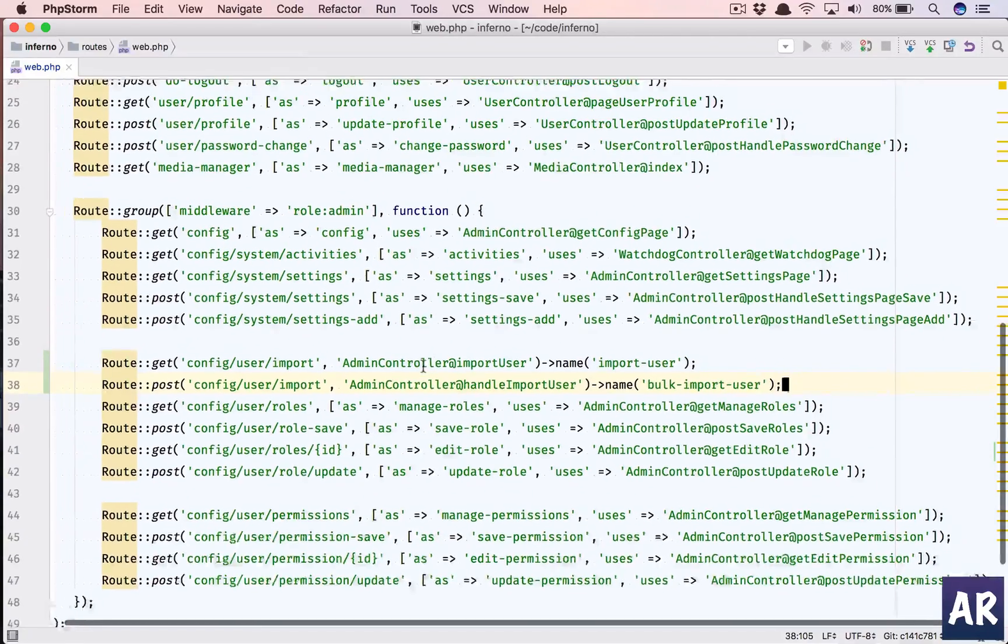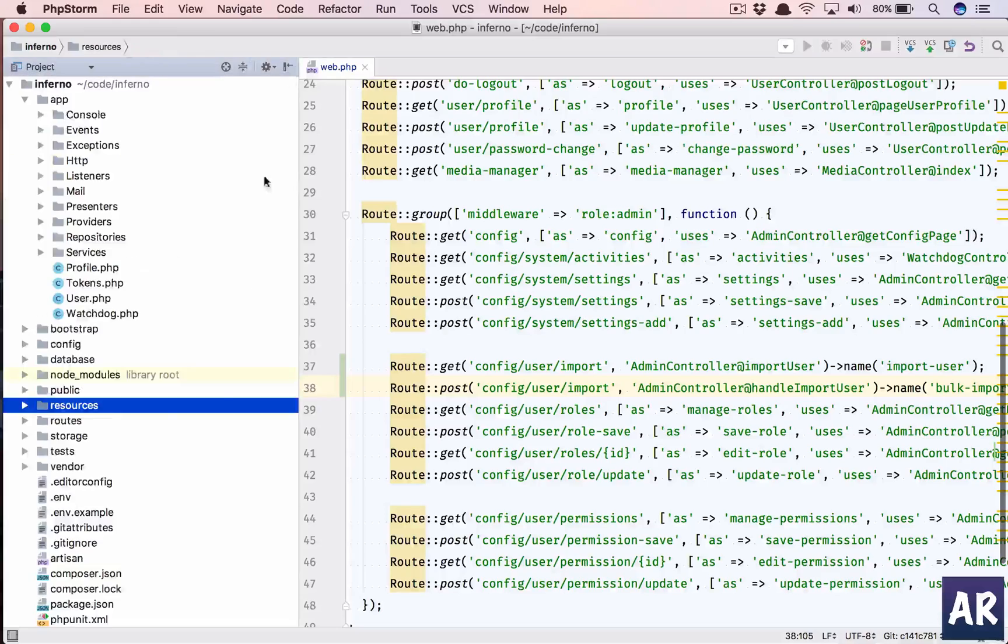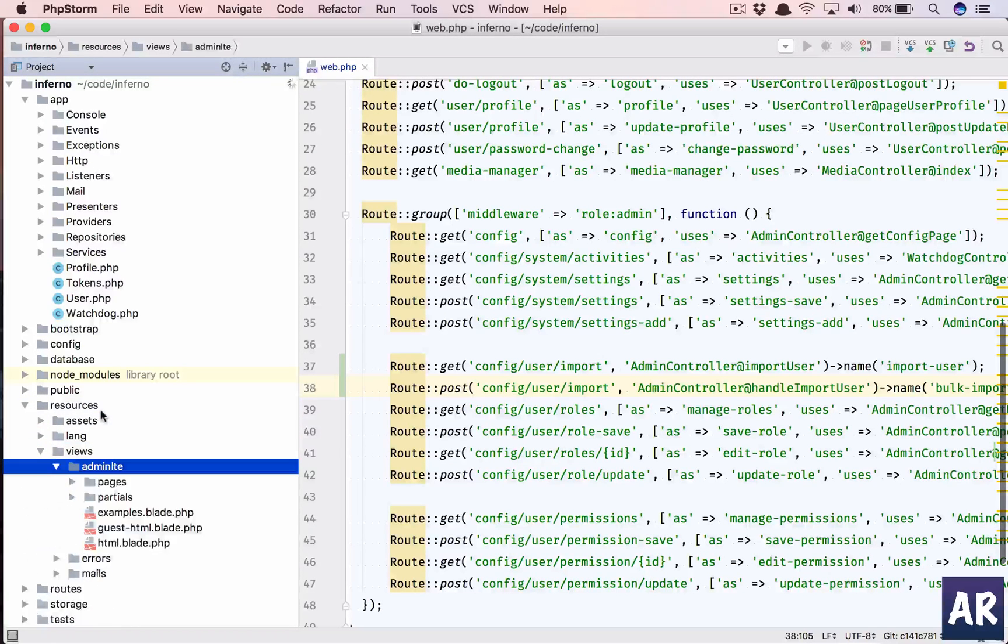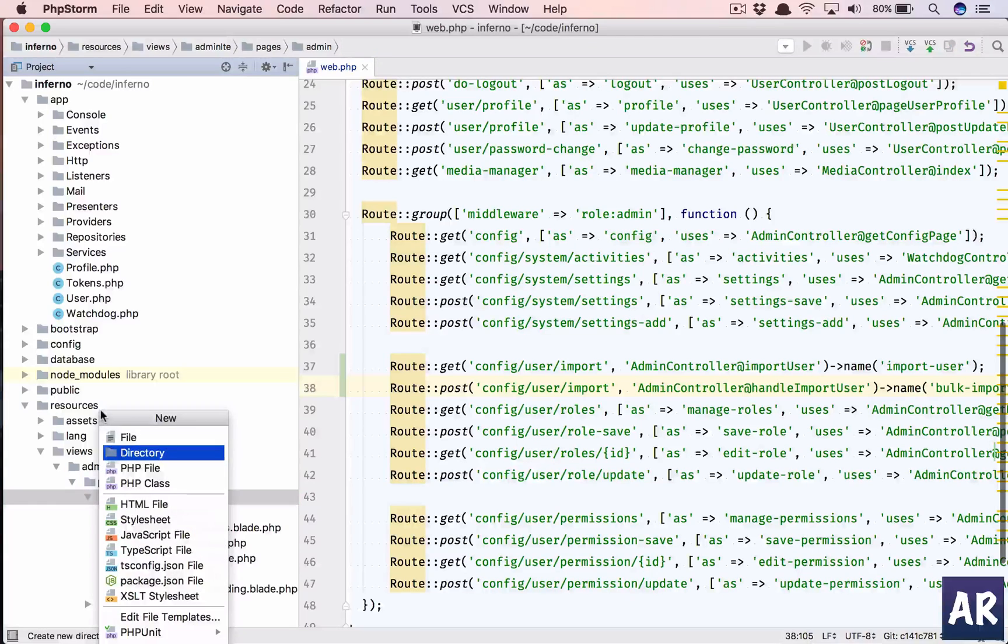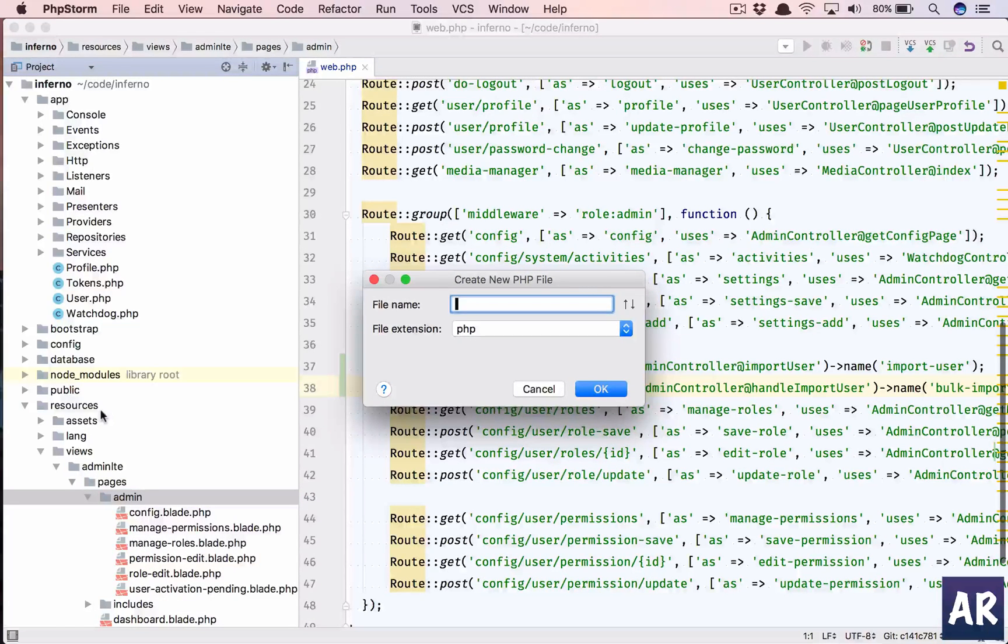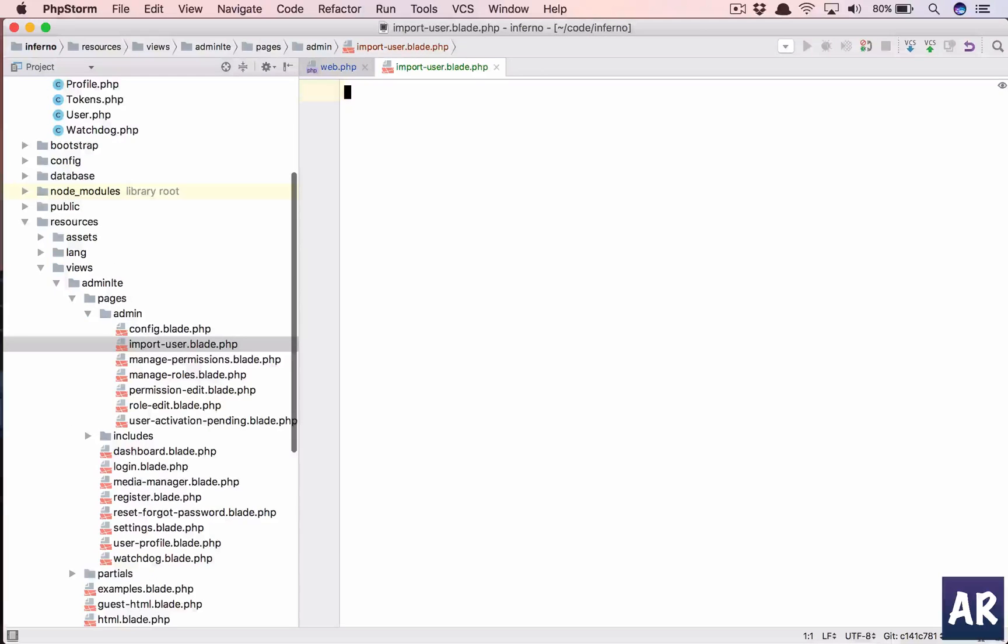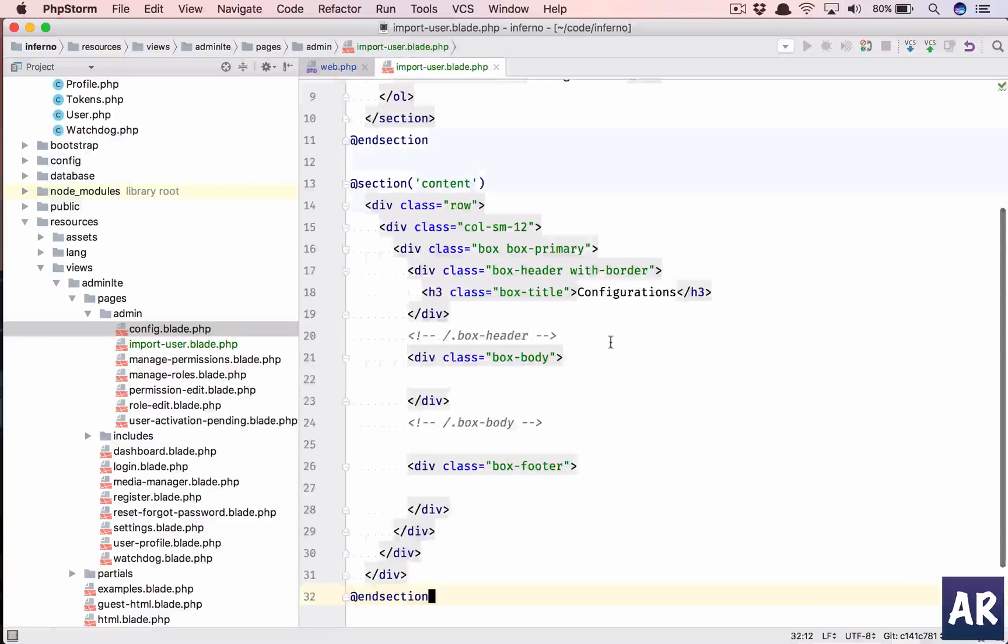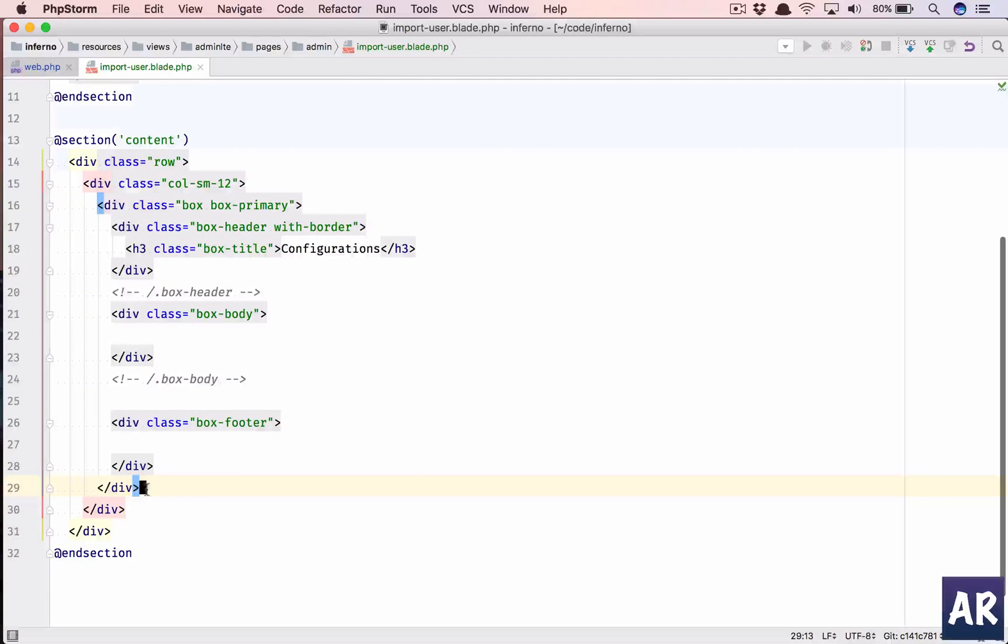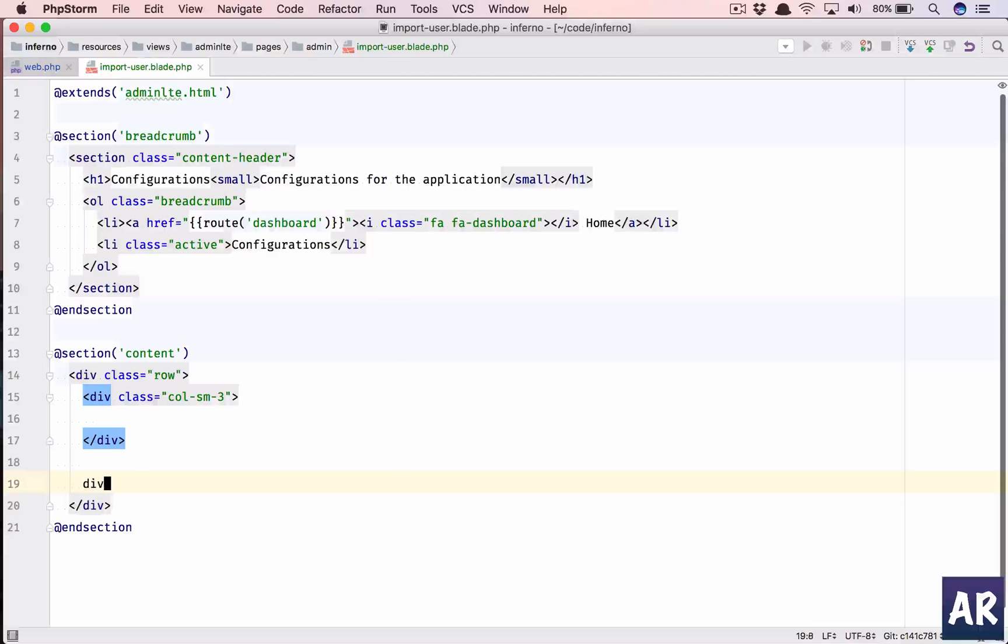So we have these two URLs to work with. These are inside admin, so they are not available to normal users - some basic validation check which I would rather like to have in my application. Inside pages/admin, why don't we create a new file and we will call this import-user.blade.php.